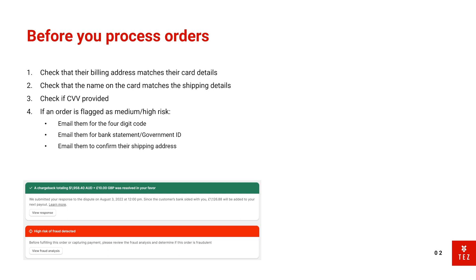If the name on the card doesn't match the shipping details either, that's a red flag. Let's say the cardholder's name was Bob but the shipping name was Jack—that is completely different, and especially if the surnames don't match, then this is also a red flag.